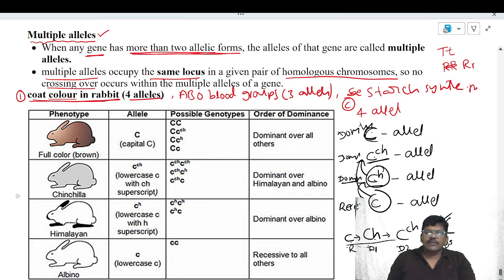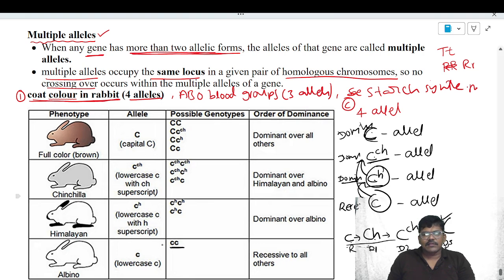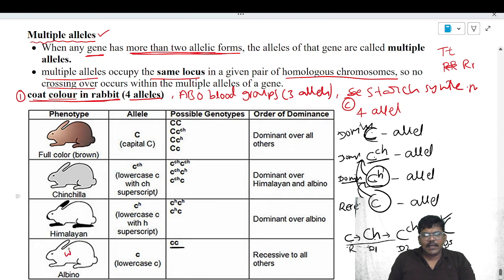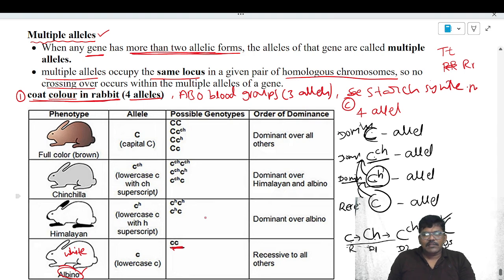Now we will see the genotypes. If the rabbit contains two recessive alleles, small c small c, the rabbit becomes white — called albino. The total body becomes white. This is called the albino rabbit, which arises due to the genotype small c, small c.